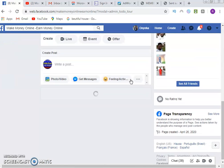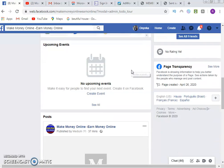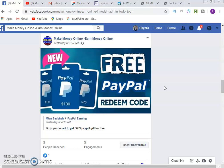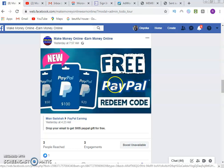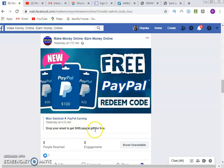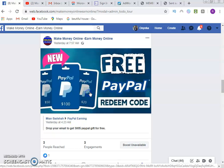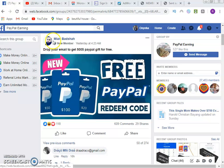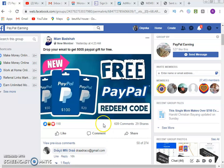Let me show you that specific post. It said: 'New PayPal free redeem code — get $20, $50, $100, $50 PayPal money. Drop your email to get $500 PayPal gift for free.' I saw this in a PayPal earning group. The post was by a user, and it had about 609 comments and 29 shares — meaning people were interested.